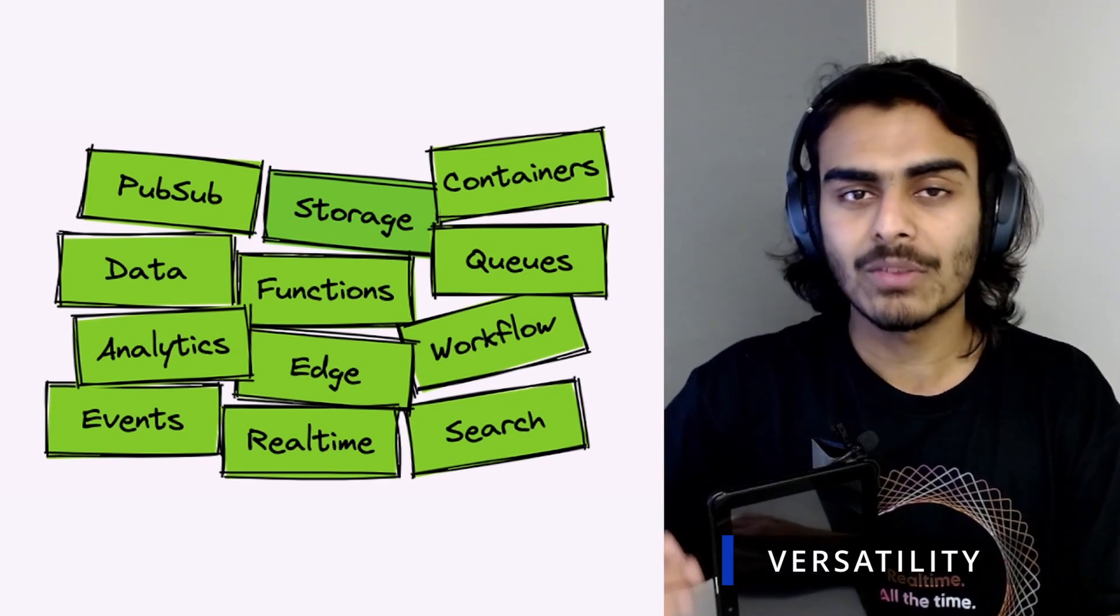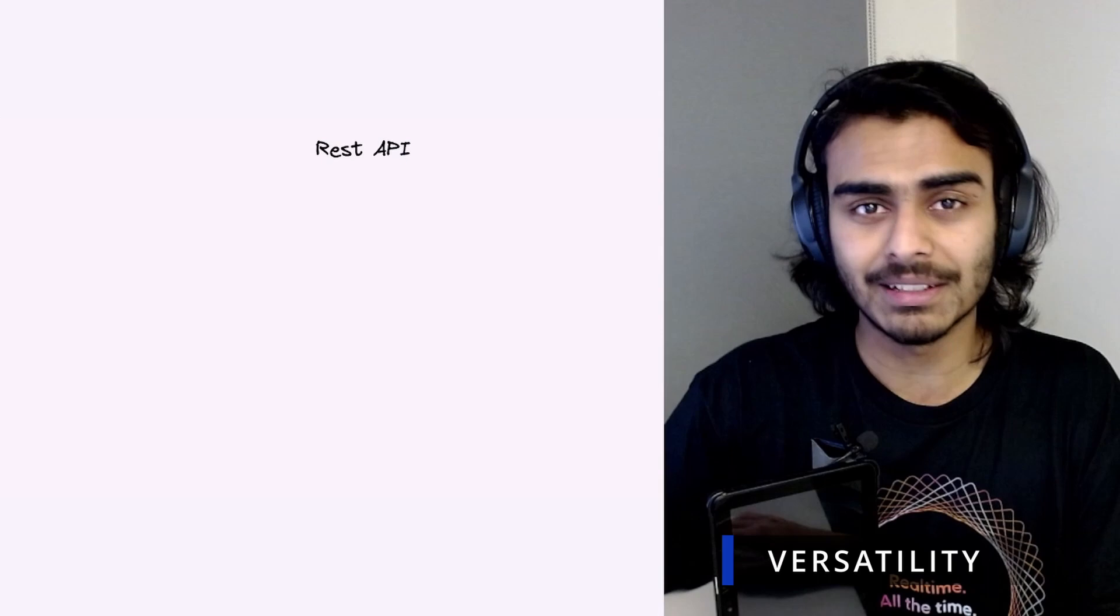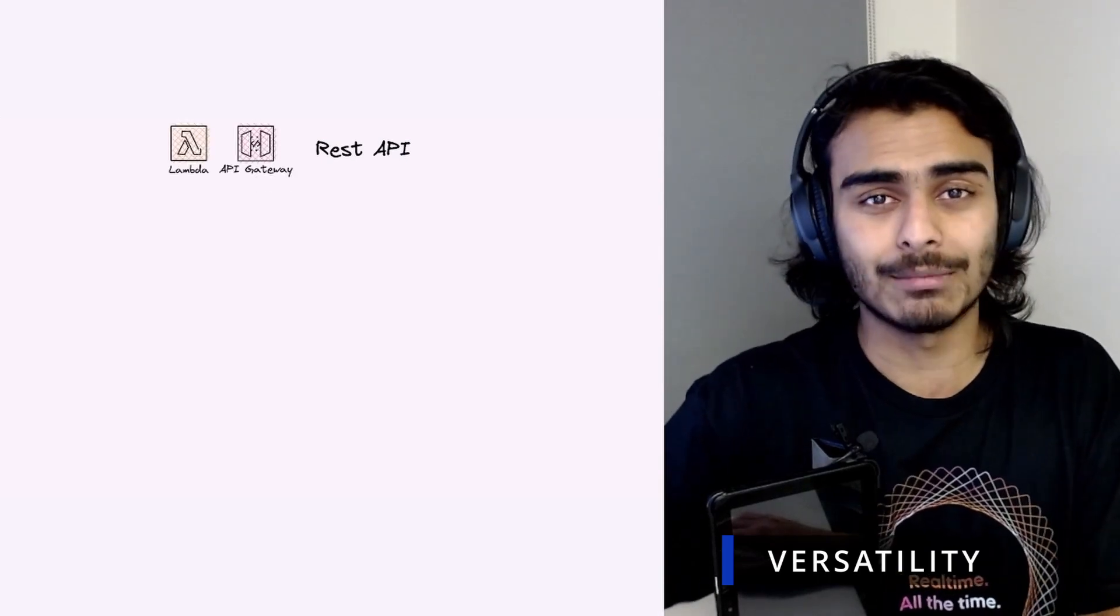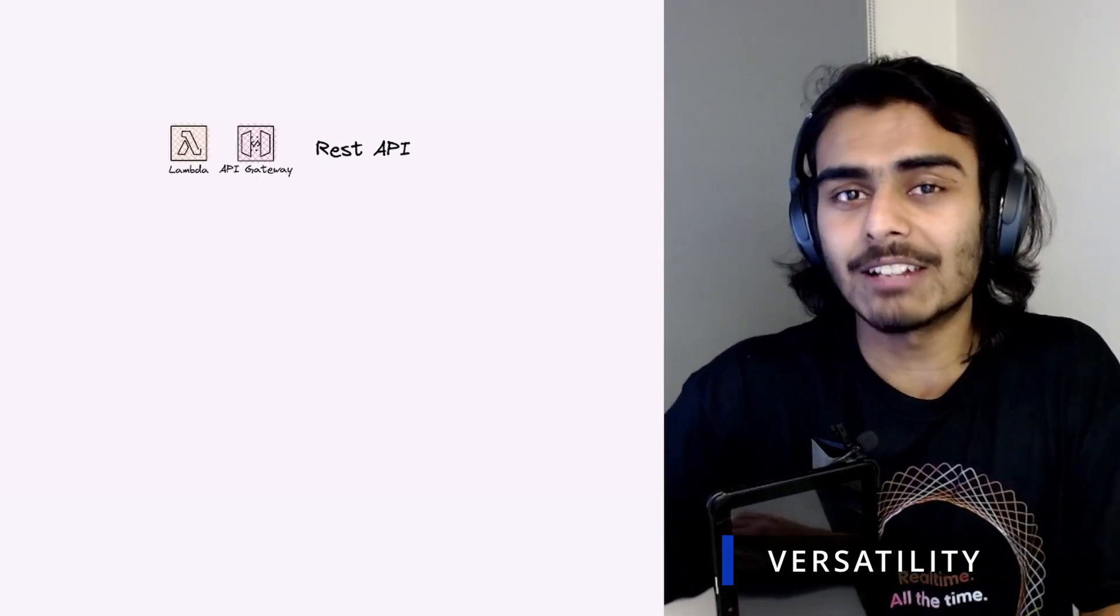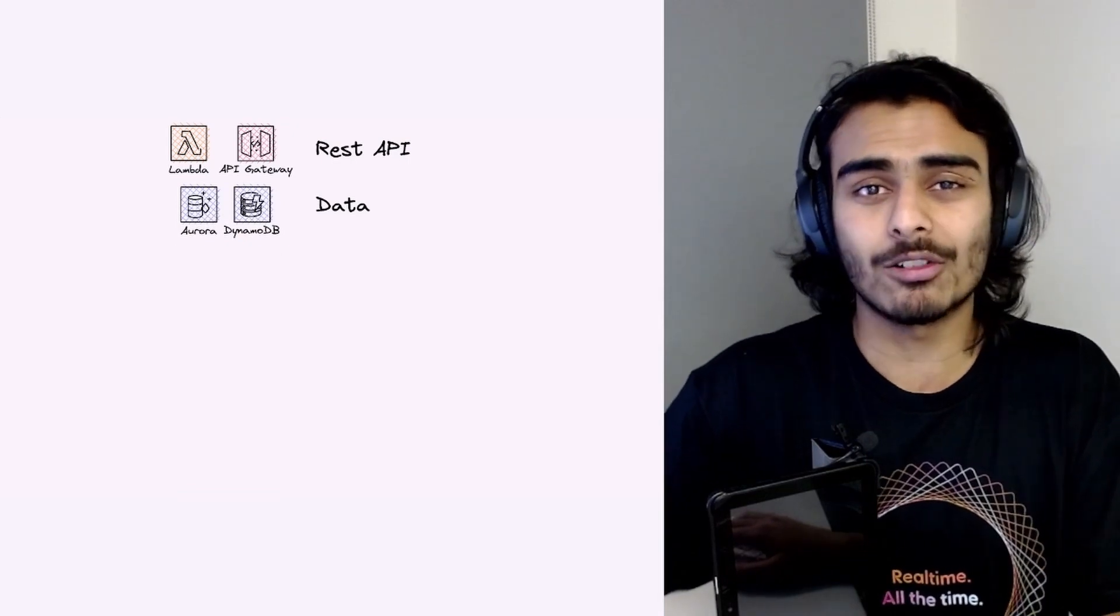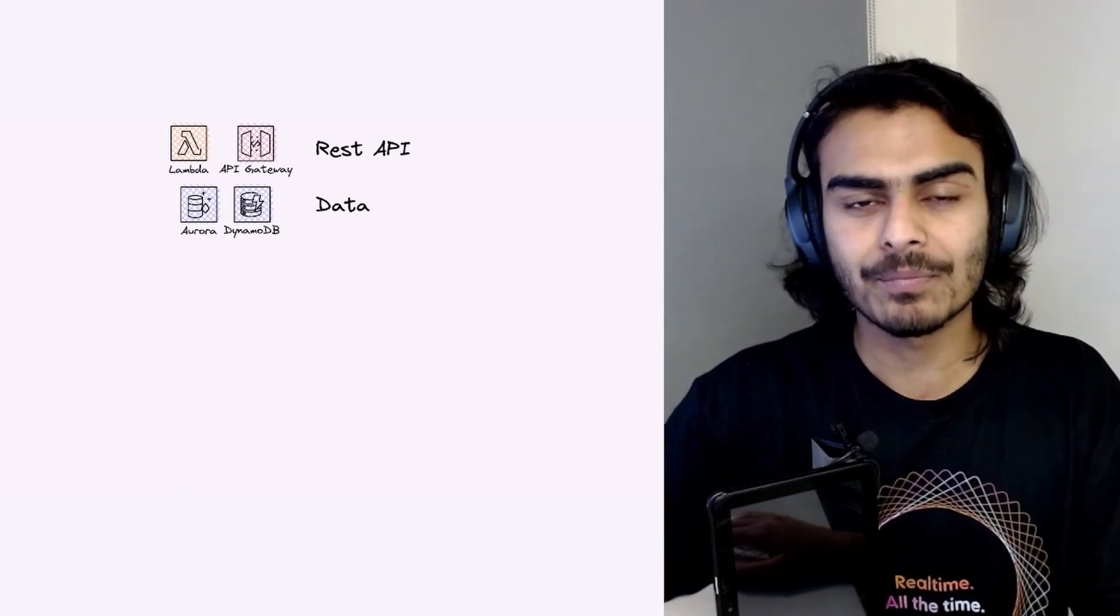way. For example, if you want to build a simple REST API, you can just put your code in some lambdas and throw it up behind an API Gateway—that's it. If you're expecting a lot of users and you need to scale your databases, that's fine. Just put it in an Aurora or DynamoDB database.